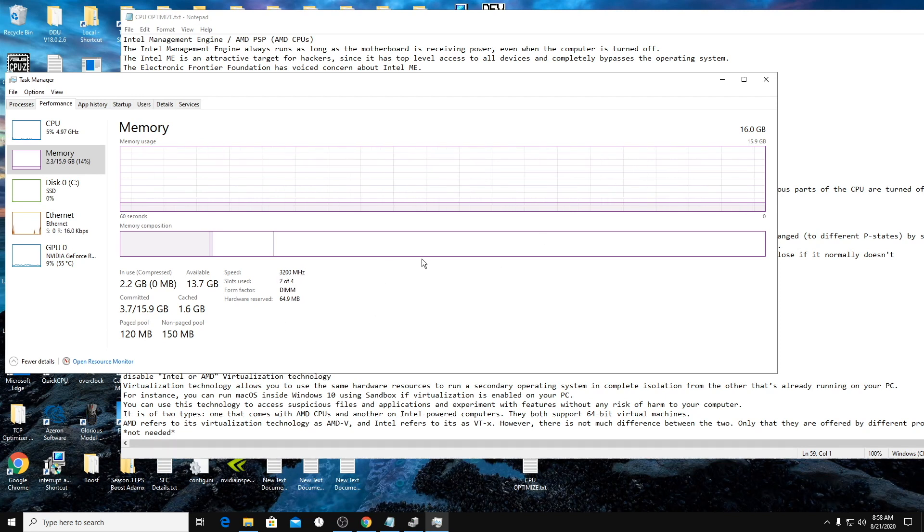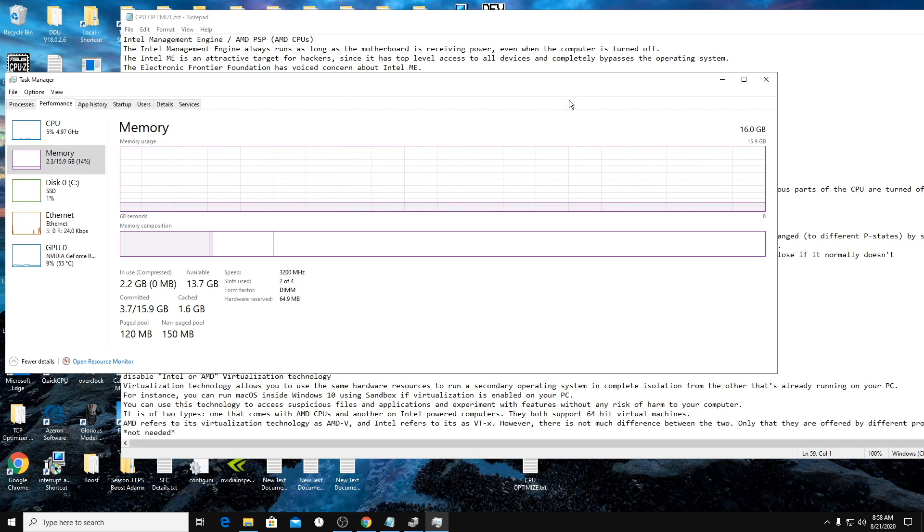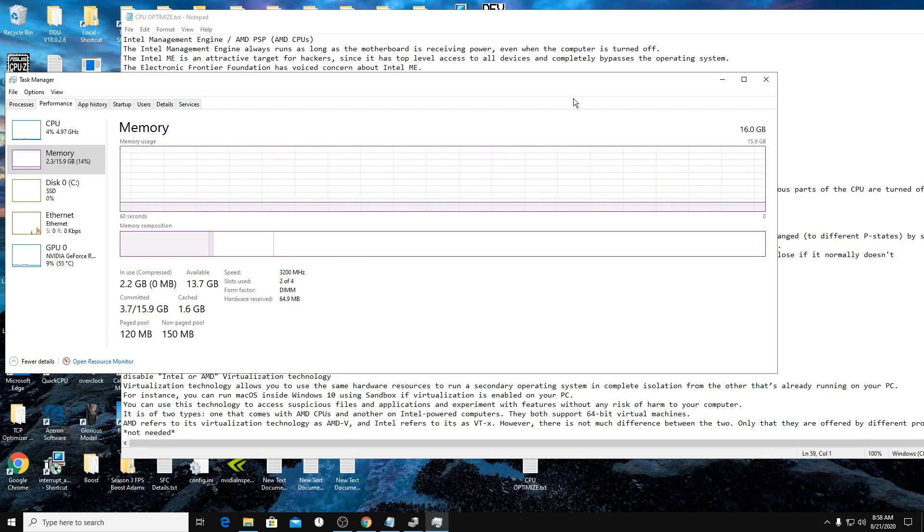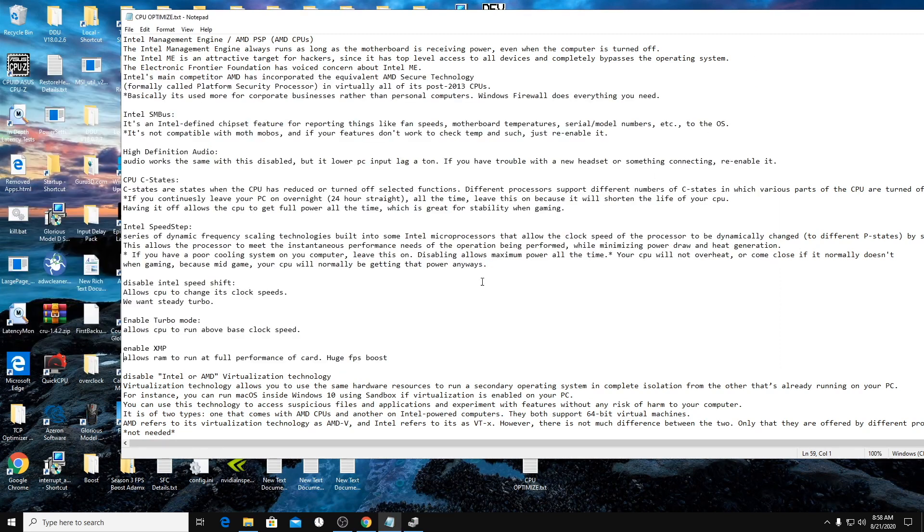This like huge, huge, huge FPS boost. If you have not enabled this, please do it right now. It's simple. Usually there's something in your BIOS that literally on the main screen says enable XMP.